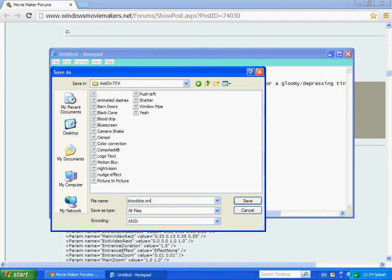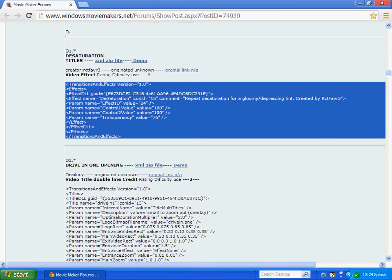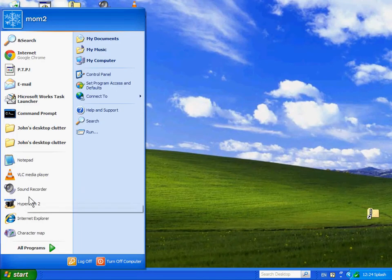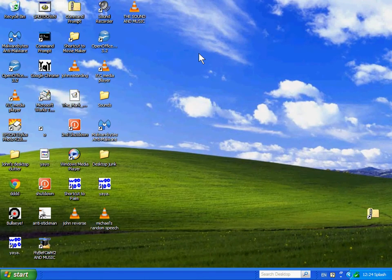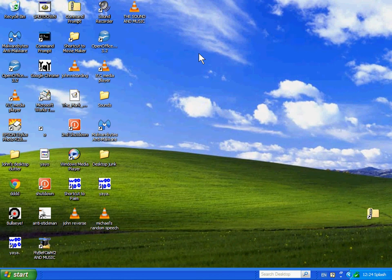Then make sure it's at My Computer, then Local Disk C, then Program Files, then go to the folder Movie Maker, and then go to Shared.